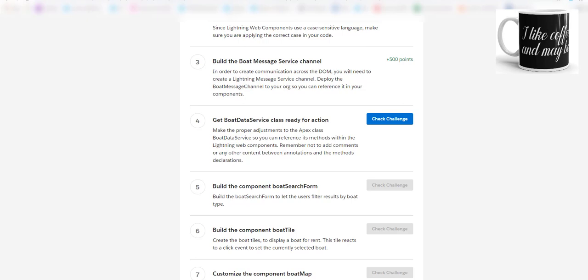For this challenge, what it is asking is make the proper adjustments to the Apex class BoardDataService so you can reference its methods within the Lightning Web Components.